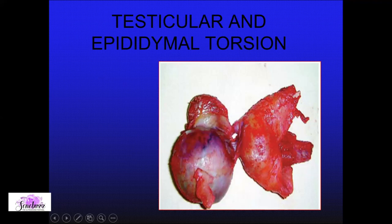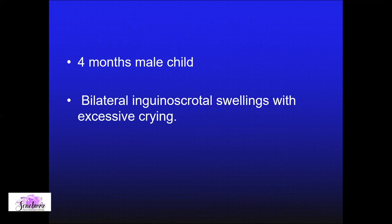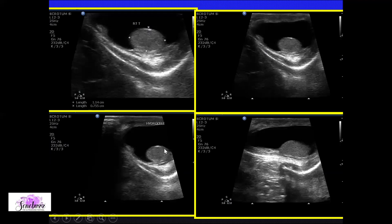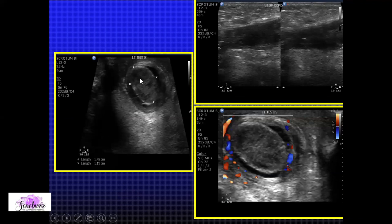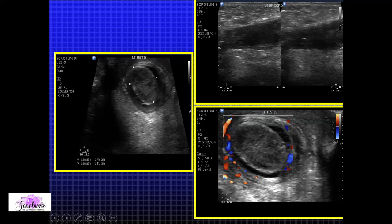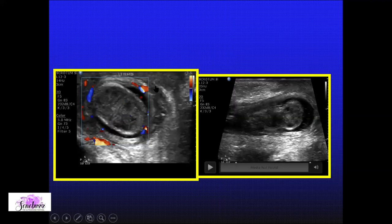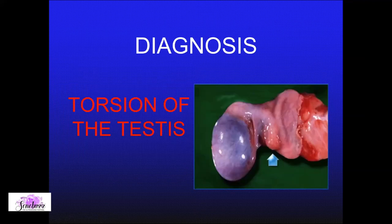In an infant-pediatric age group presenting with bilateral inguino-scrotal swelling with clinical suspicion of torsion, the asymptomatic side showed a bayonet-shift collection — nothing but a hydrocoele. On the symptomatic side, the axis of the testis had completely changed, inhomogeneous hypoechoic areas were seen, axis was shifted, and there was no flow within the testis. Importantly, this collection extended up to the external inguinal ring. With axis altered, no flow, and extension to the external inguinal ring, we confidently diagnosed torsion of the testis.